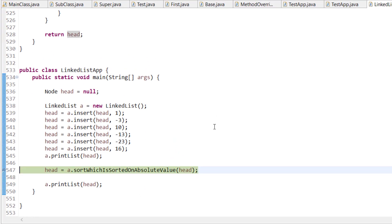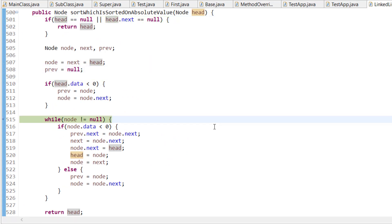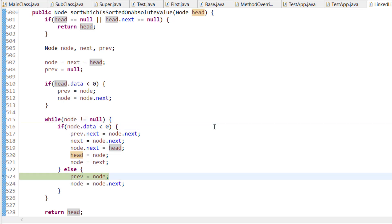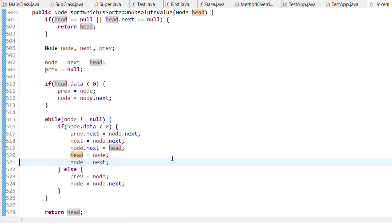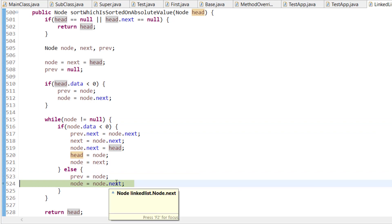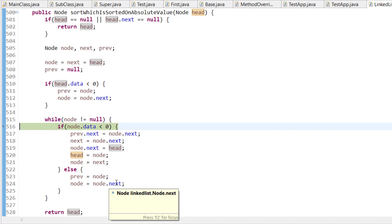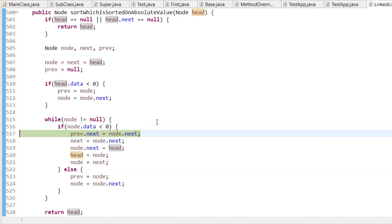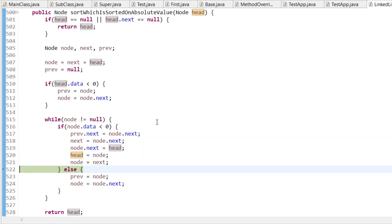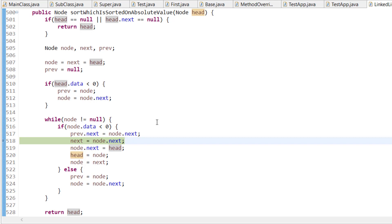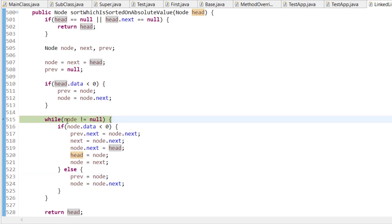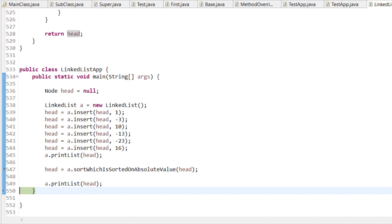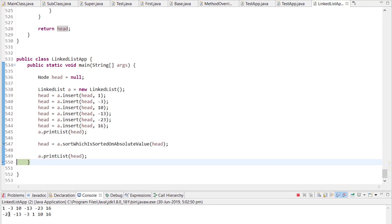Running through the debug: it checks if head data is less than zero, updates previous, node, and next accordingly. For each negative value, previous.next is updated and node is prepended to head. For positive values, it just updates previous and node. At the end, node is null and we print the list.